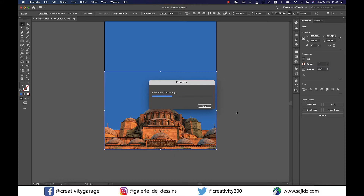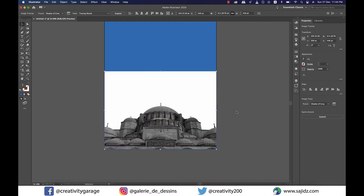Particularly for slower computers, you might have to wait, as this processing could take a bit. Once the processing is done, you'll find a weird white background appearing behind the image. Not to worry — let's click on the Expand button on the right.